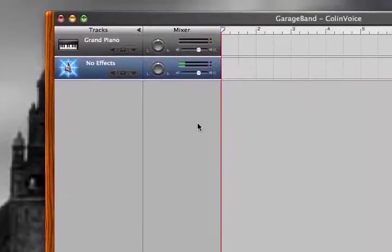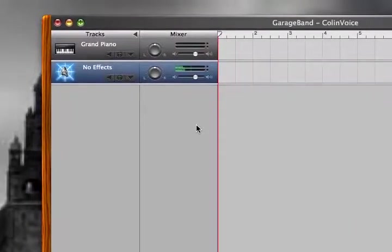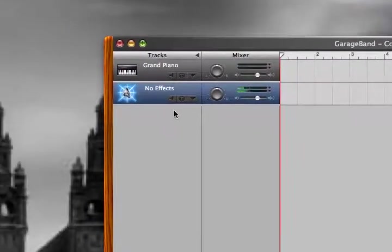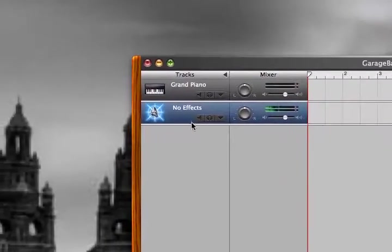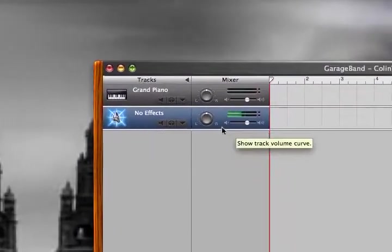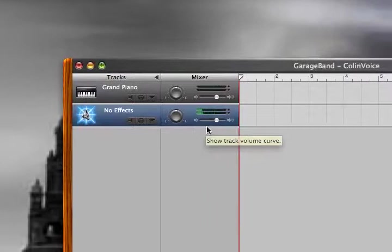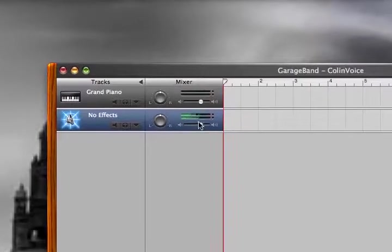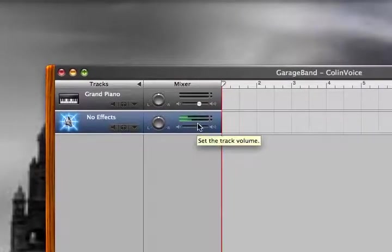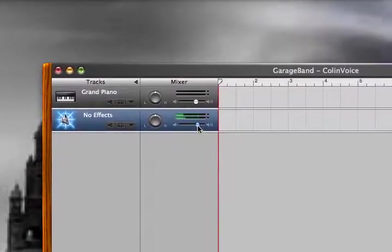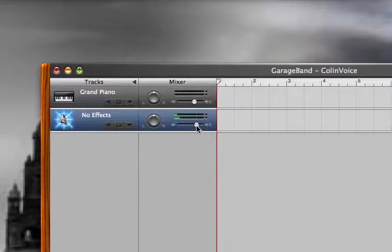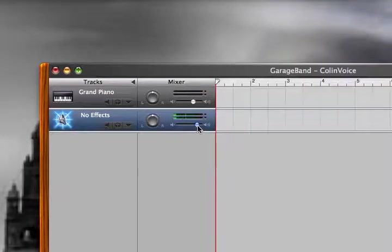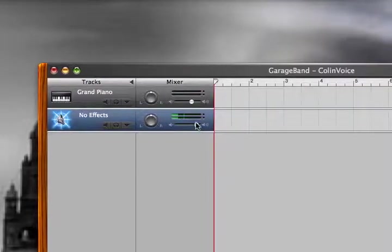If everything worked out just like it worked out with mine, you should see the No Effects track, and you should see my voice with little meters being recorded. That's a pretty good level. I might turn it up just a little bit because my face is really close to the mic, so now I can sit back and relax just a little bit more.